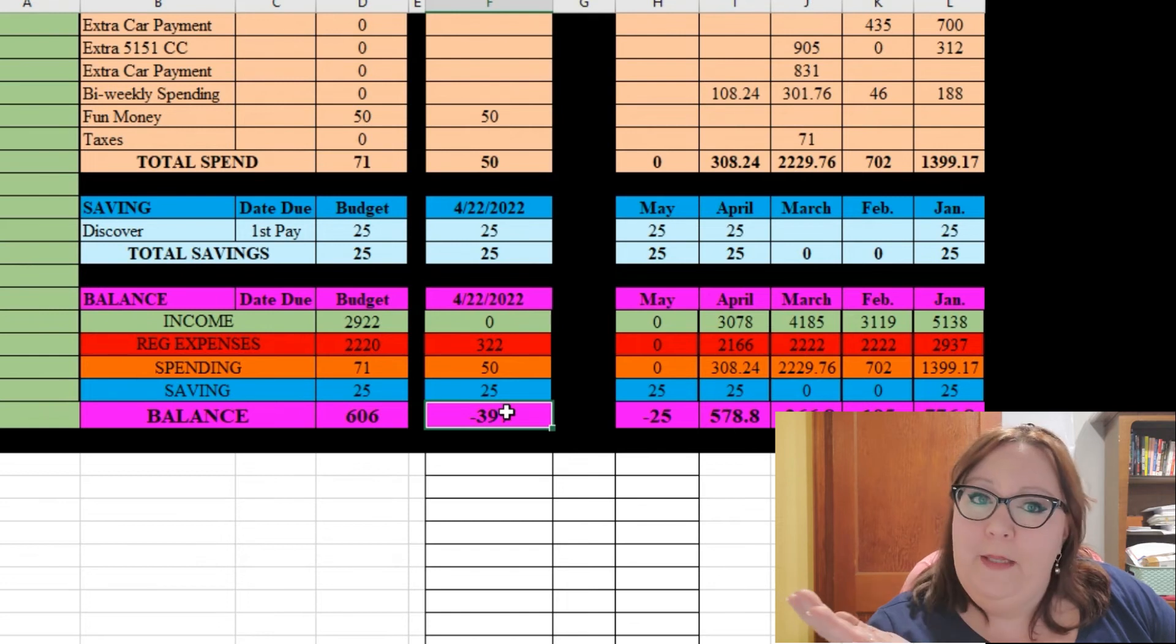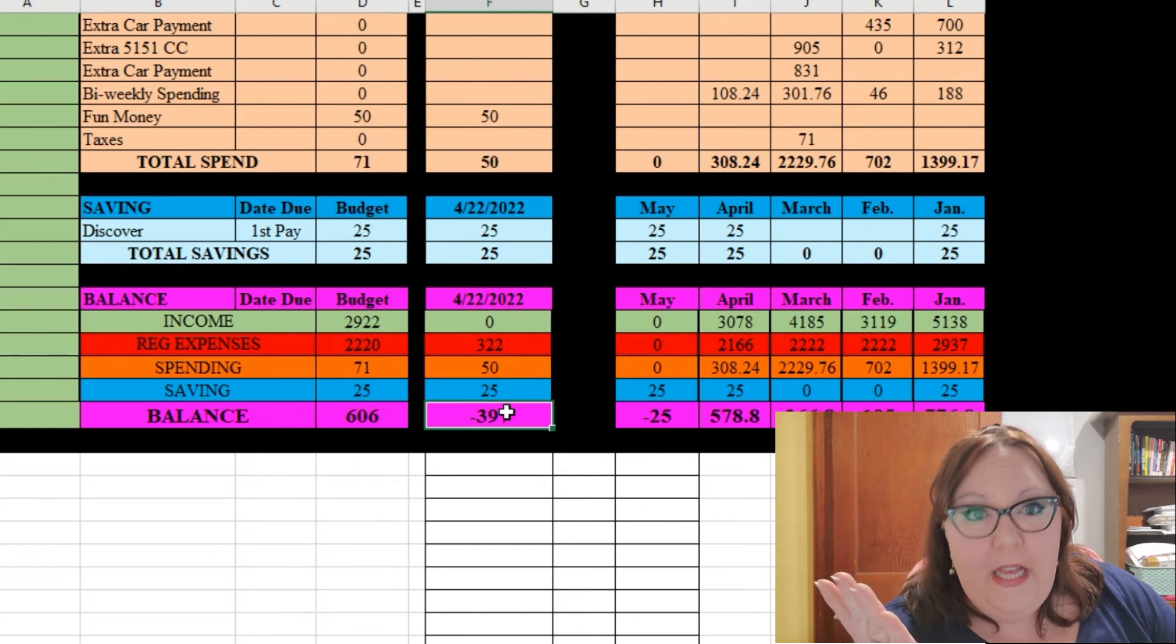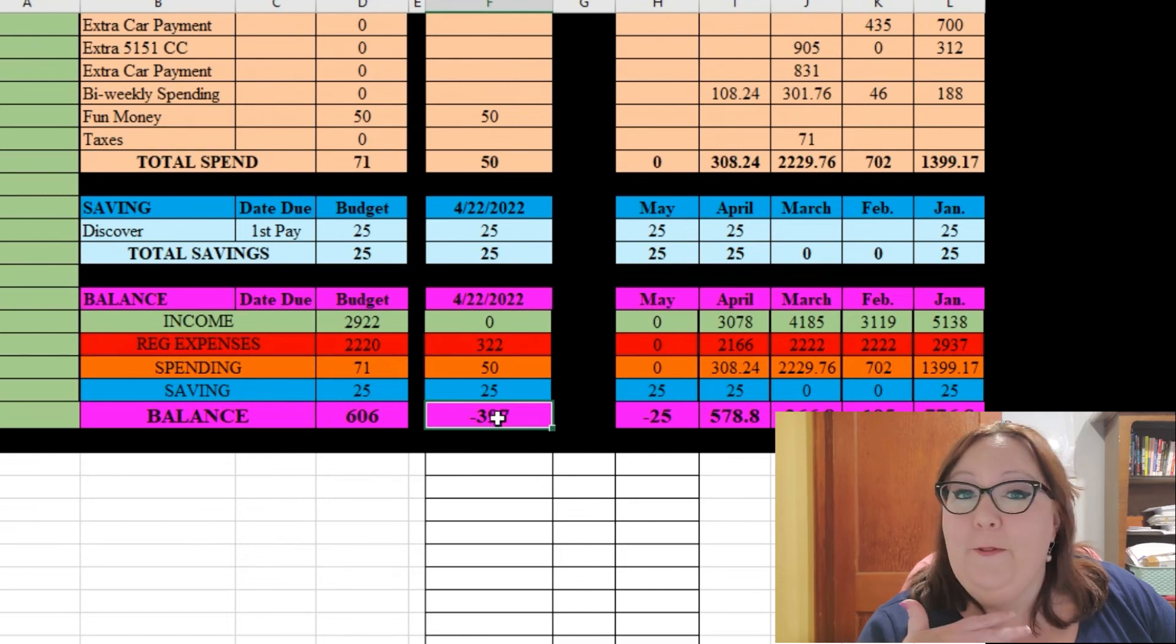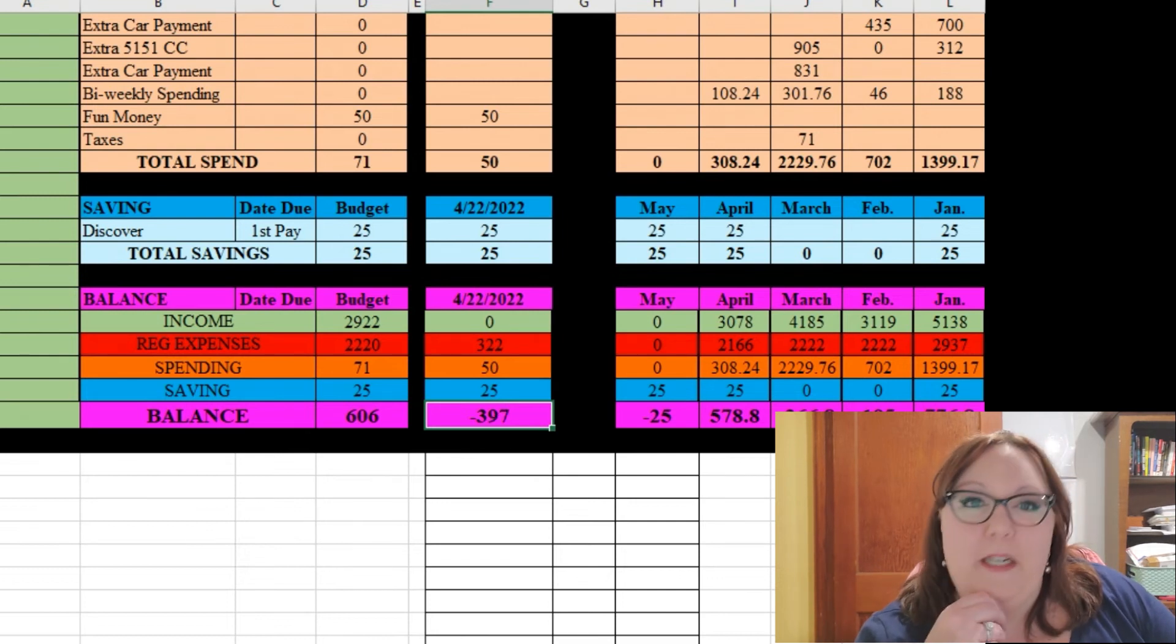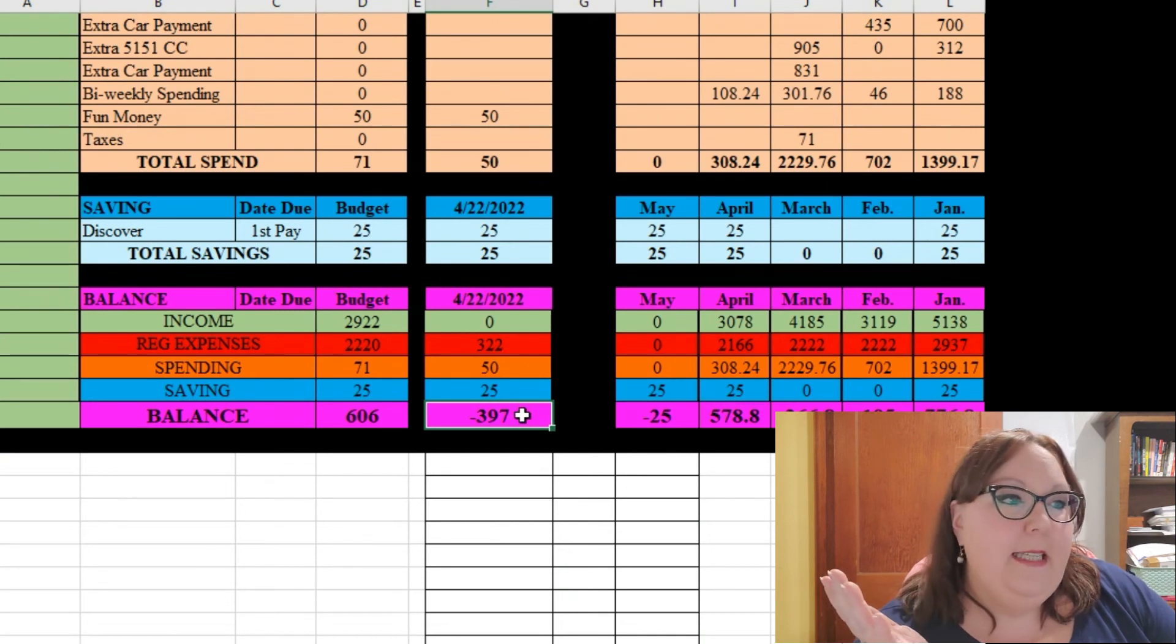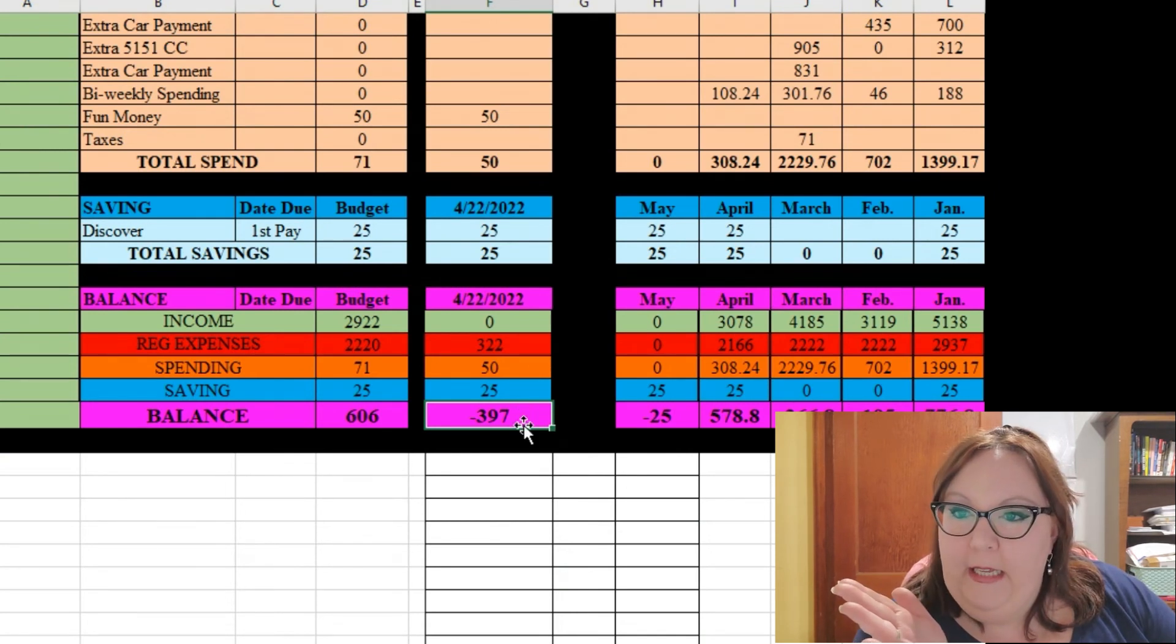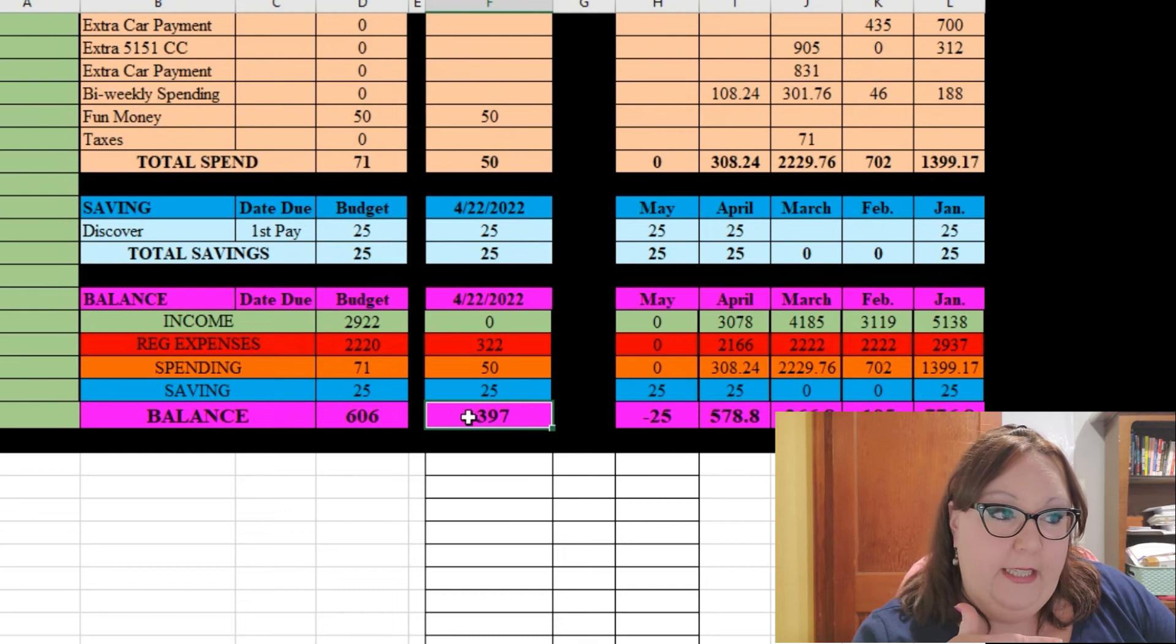So I hope that makes sense. I hope that's an easier explanation. This works for me and maybe it doesn't work for everybody but it definitely works for me. So I can take a quick snapshot of what's in my checking account, compare it to what's left here in this column, and that tells me everything I need to know.